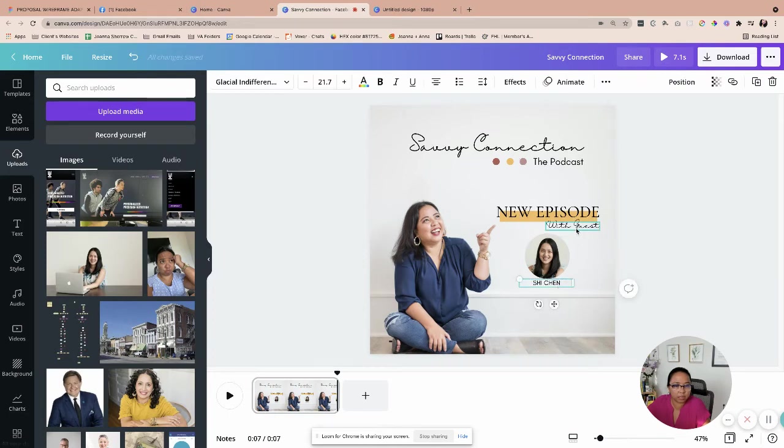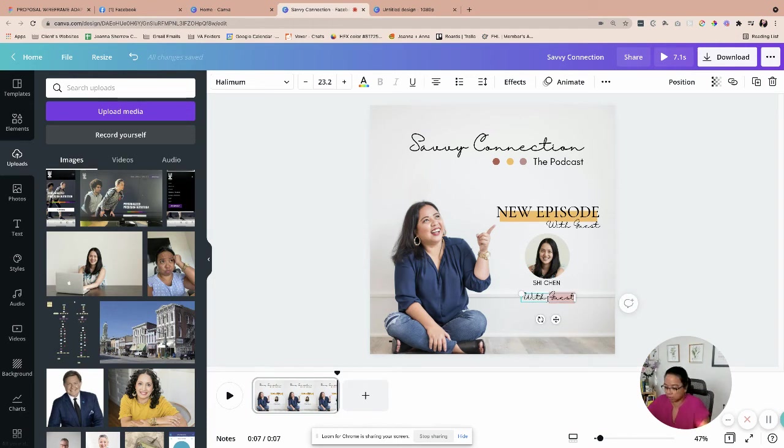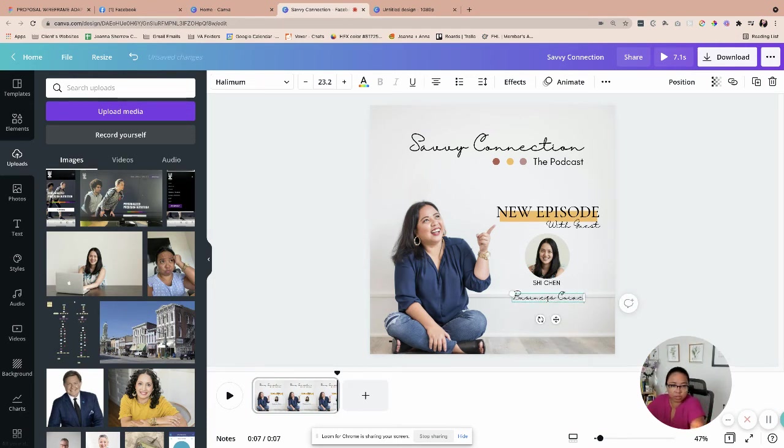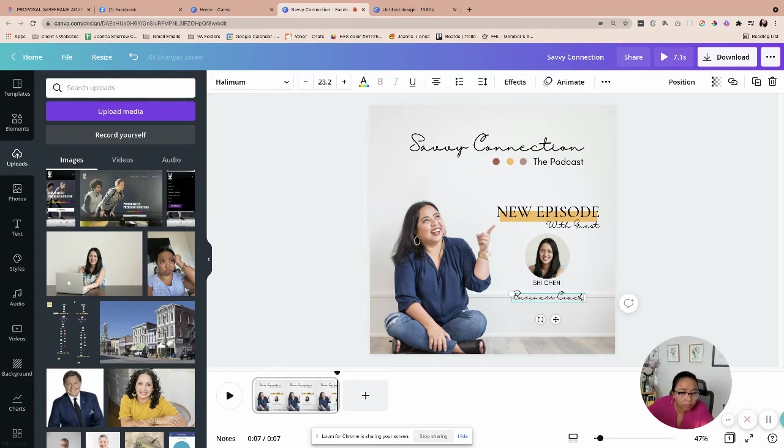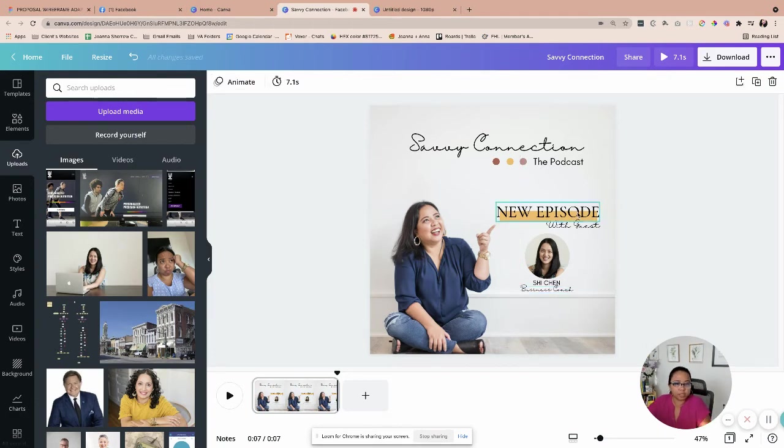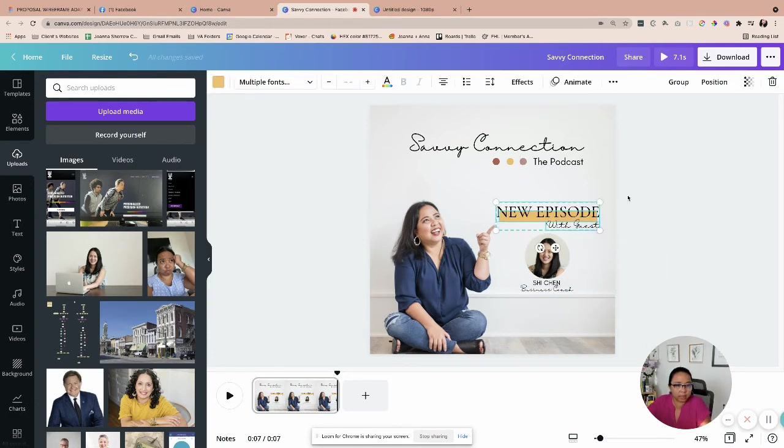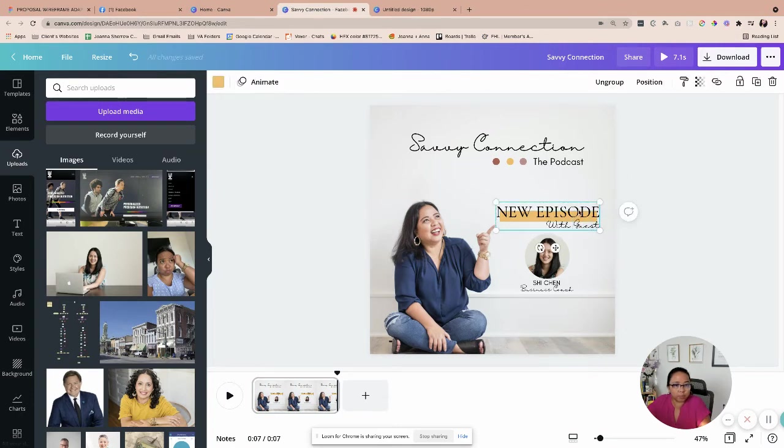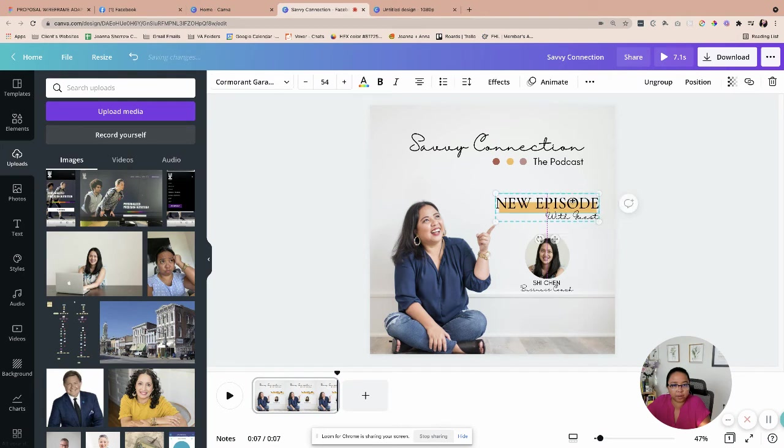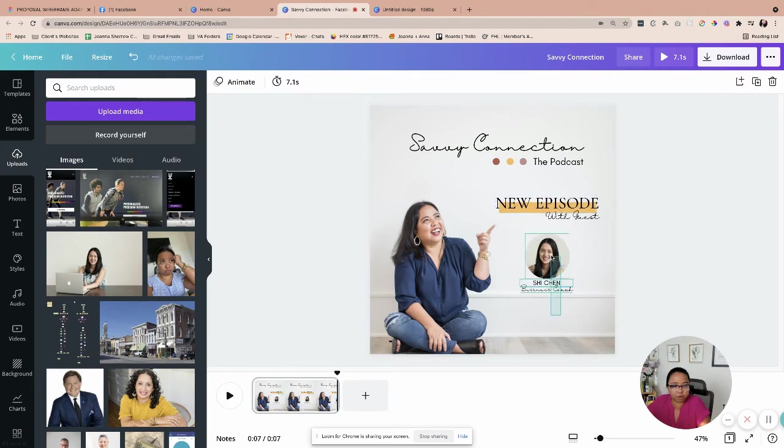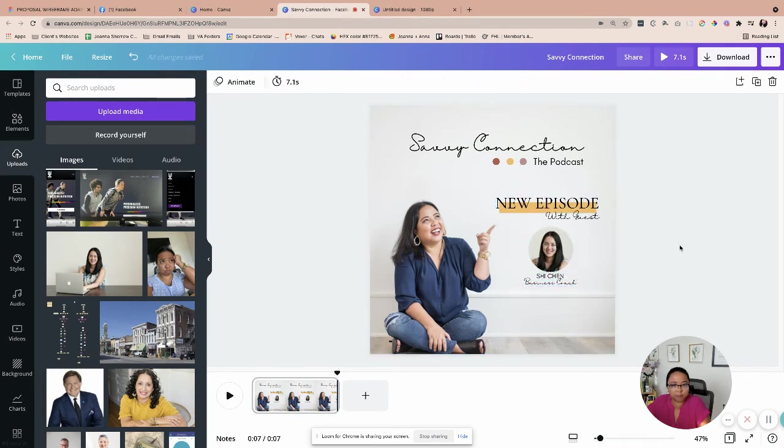And then put a little bit of a difference as well as business coach. There we go. I'm just going to adjust this one. I'm going to highlight this. And then I'm going to group it all together so that when I move it, it's all together there. I'm just giving her a little bit of a room to be up because I'm going to add something else at the bottom part.